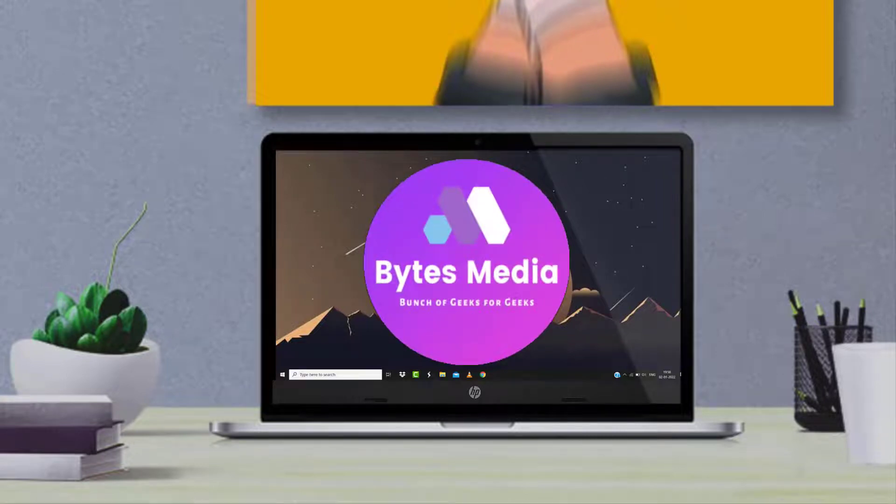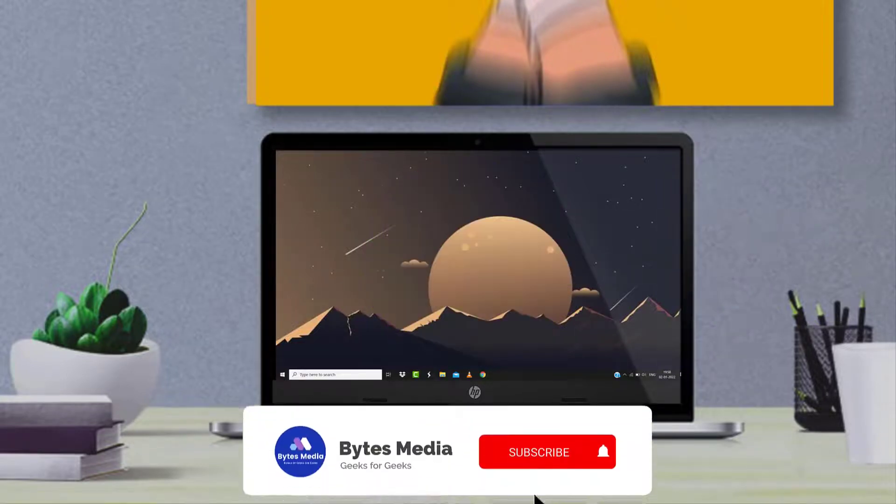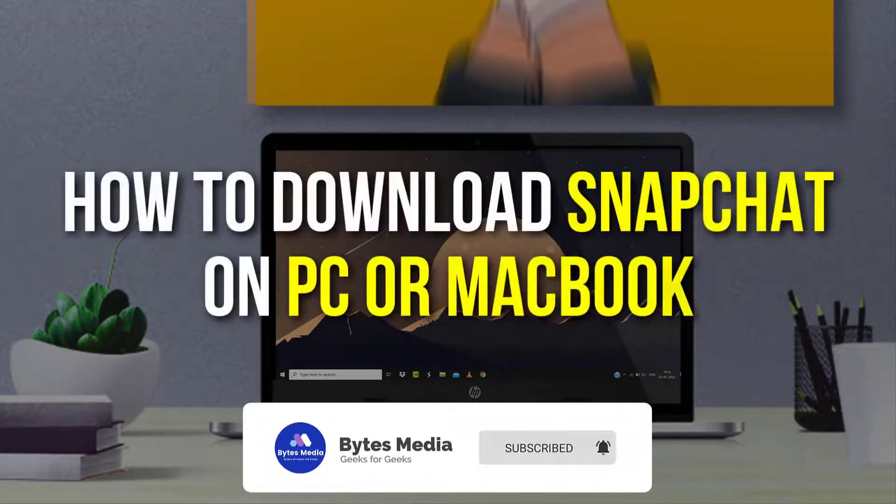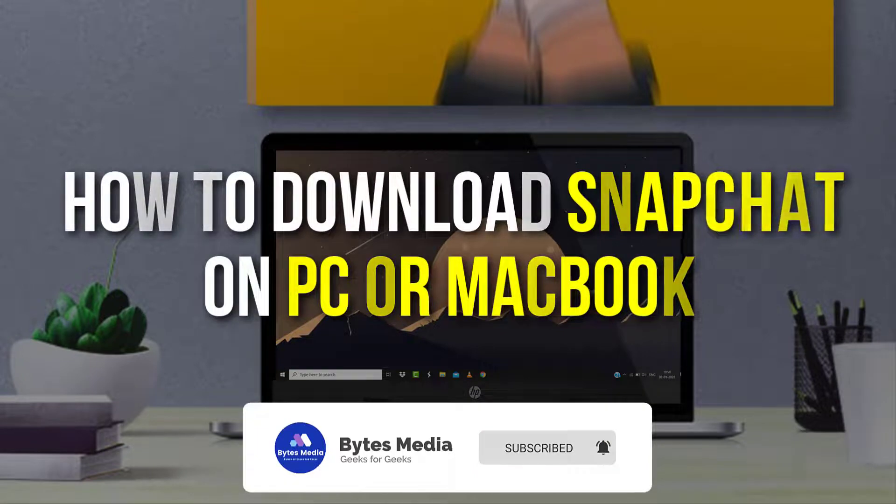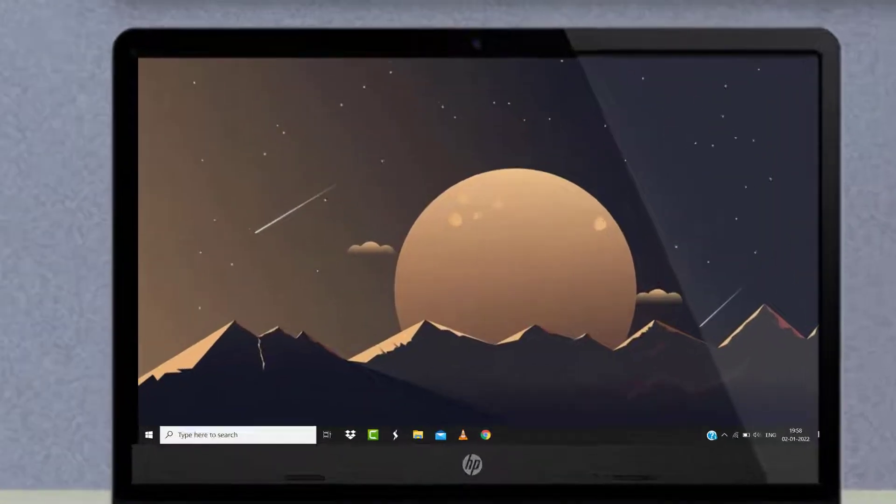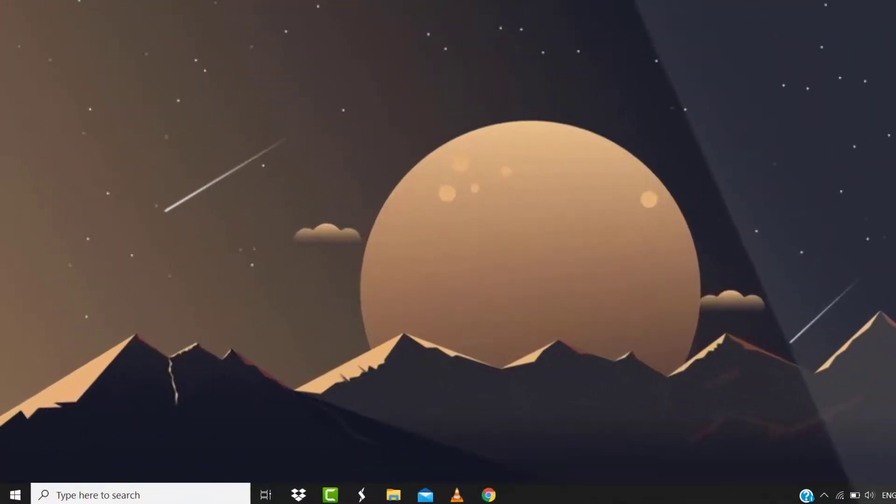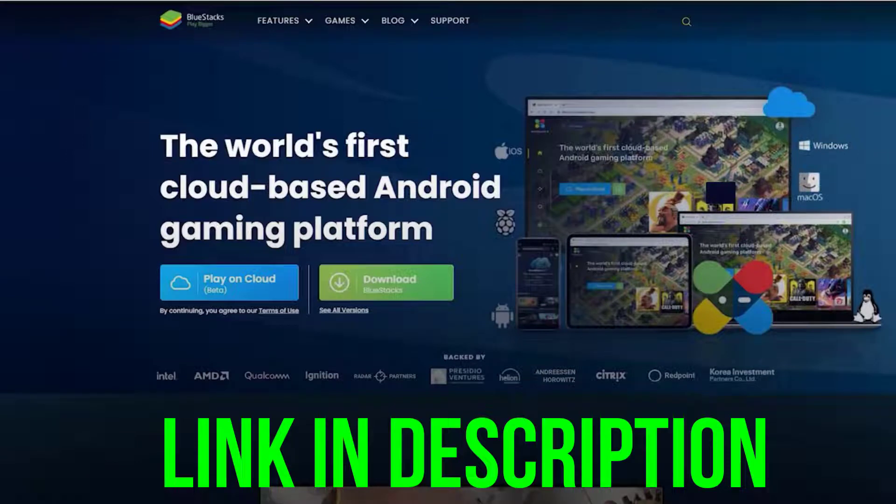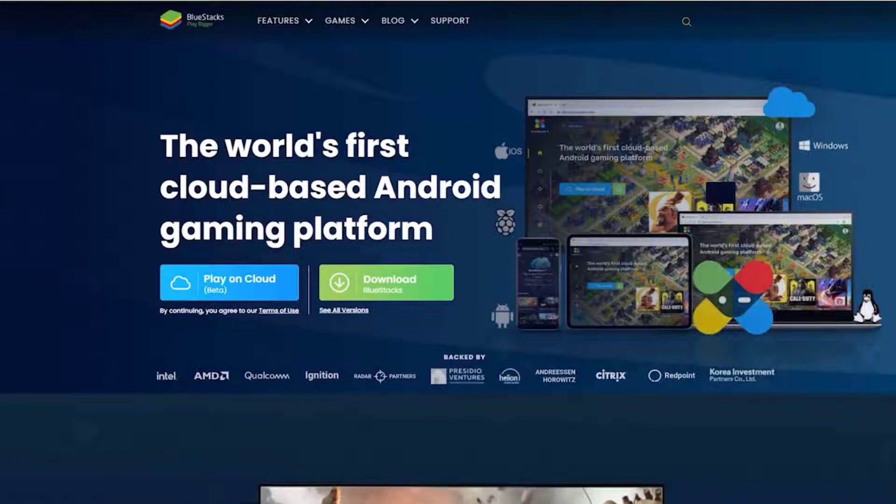Hey guys, I'm Anna and today I'm going to show you how to download Snapchat on your PC or MacBook. First of all, open up this link from the video description below and then tap on this green download button.